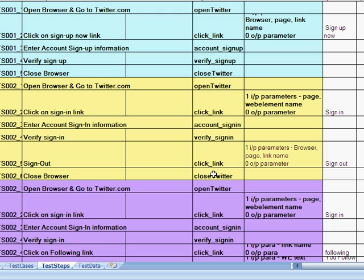So the advantage of this framework is we have multiple reusable keywords. And against each keyword, we have created a function, a reusable function which can be called from any of our tests. So for example, the click link, I've used one single function.